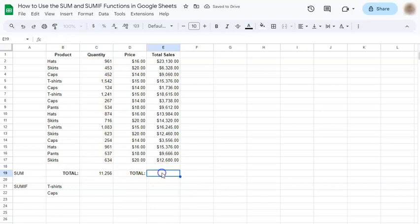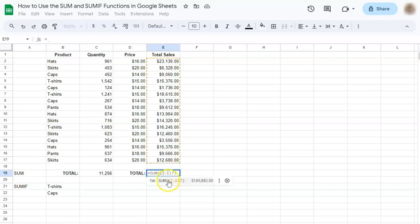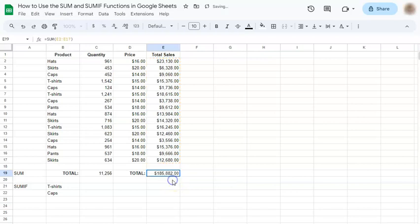Let's try that with the total sales. Again, start with the equal sign. And you have there the suggested formula, which we can just click because it is the correct range. If you click on it, you have the total.